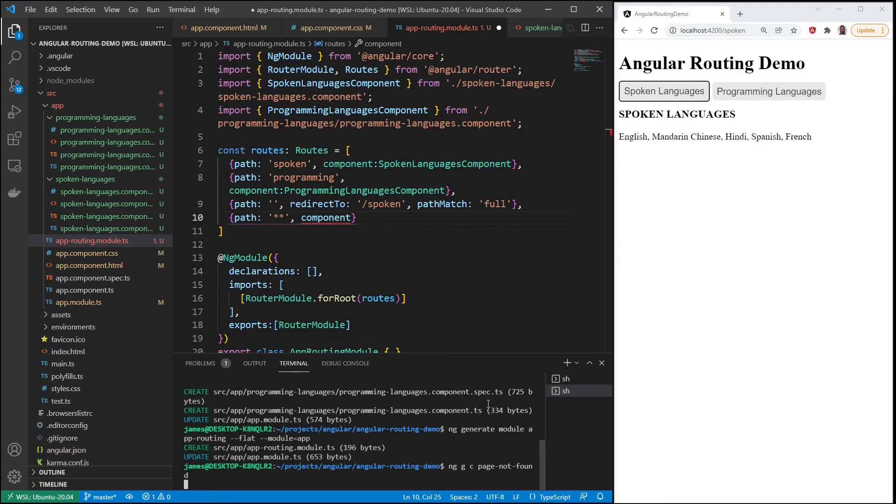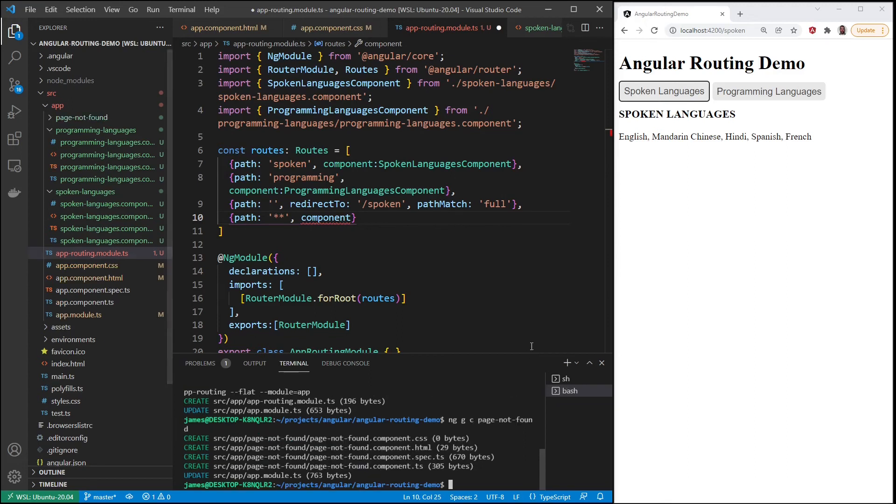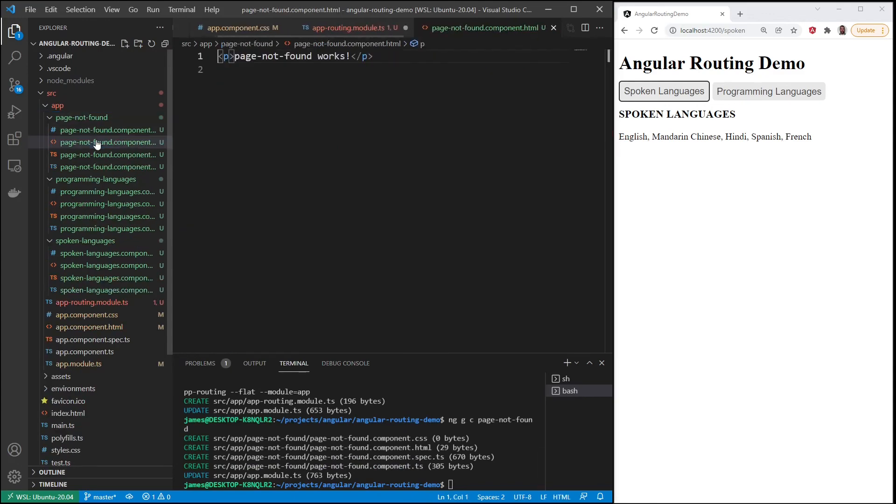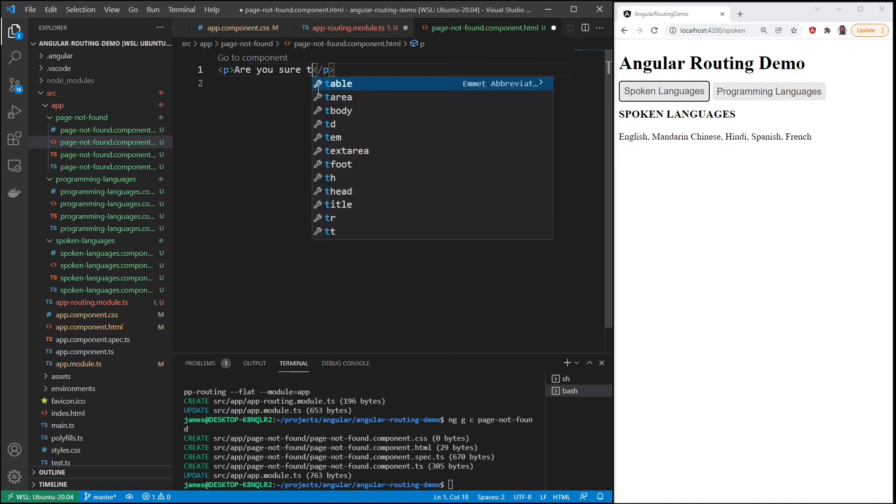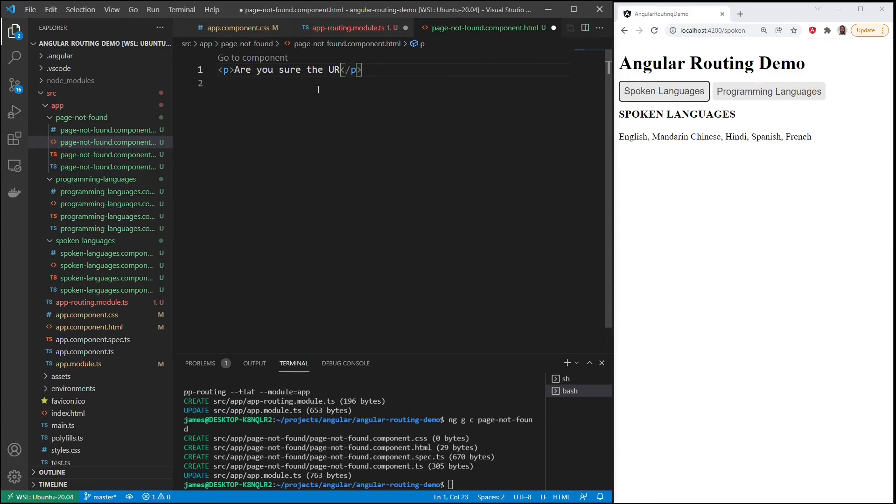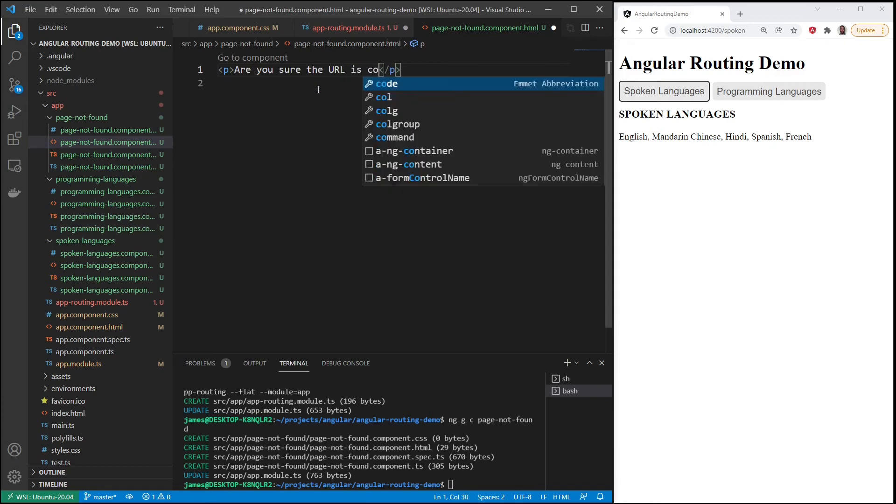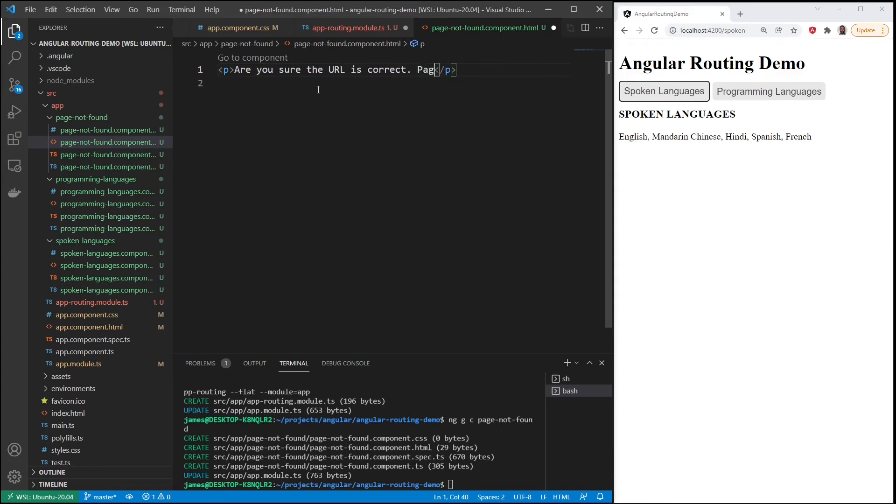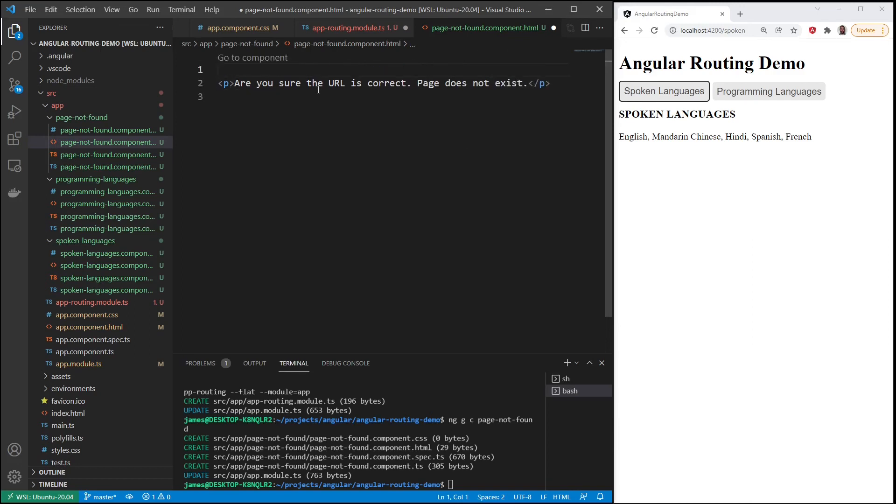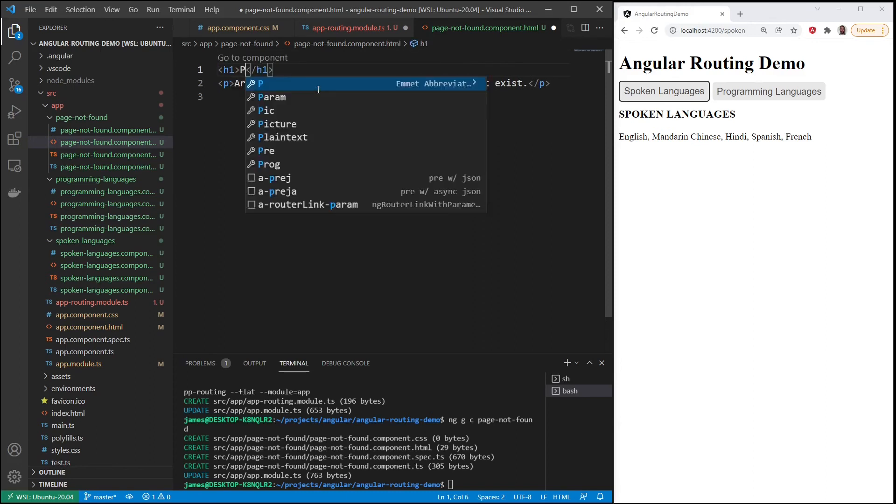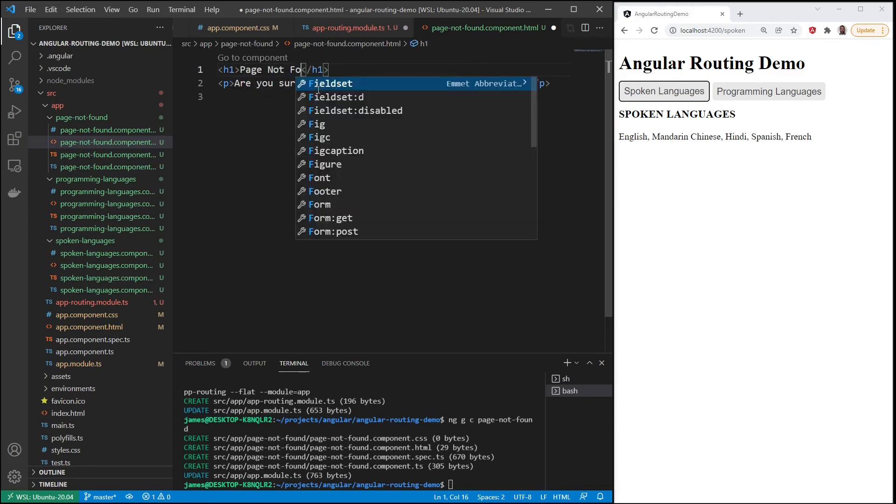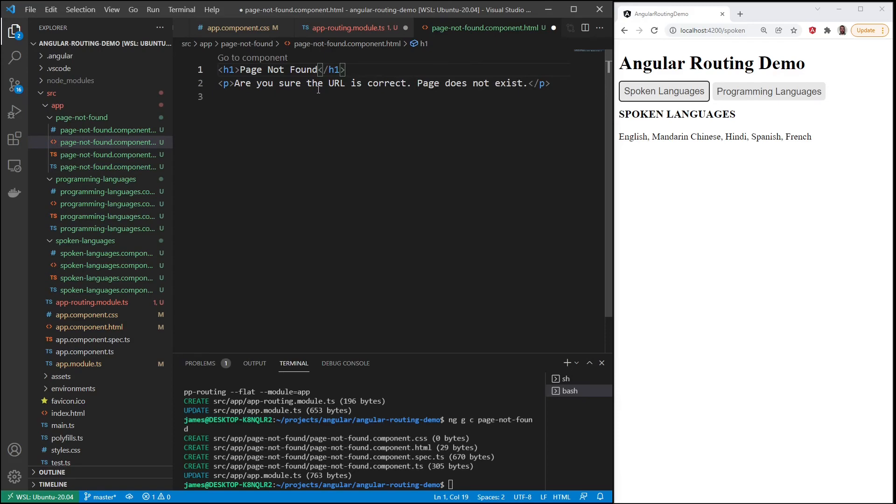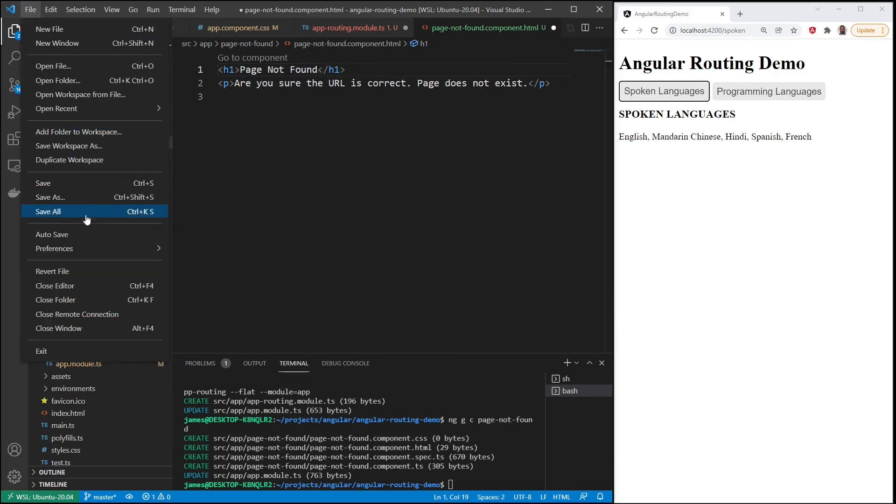And then as soon as we have this new component, we'll just type in a message. We'll keep it simple for now. It'll be page not found. Let's open it up and then I'll just put in a message in the paragraph: Are you sure the URL is correct? Page does not exist. And then I'll put an h1 here, it says page not found. Save everything.